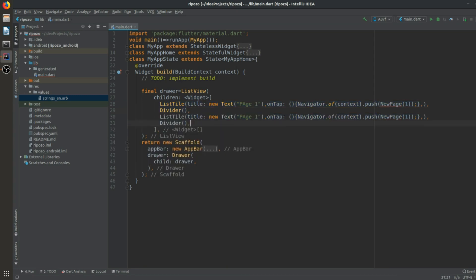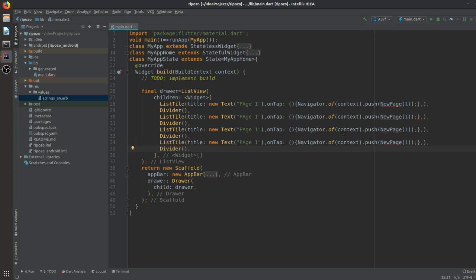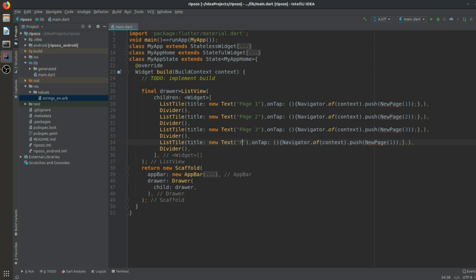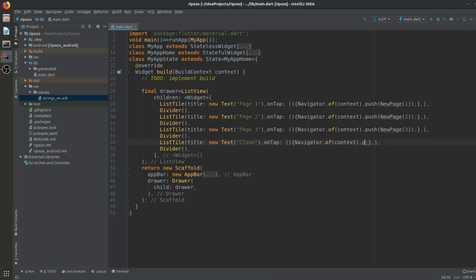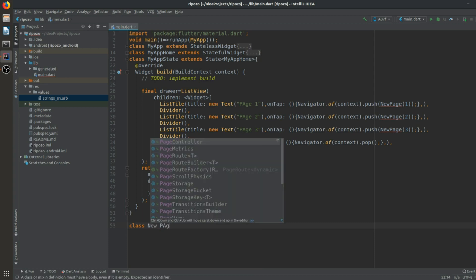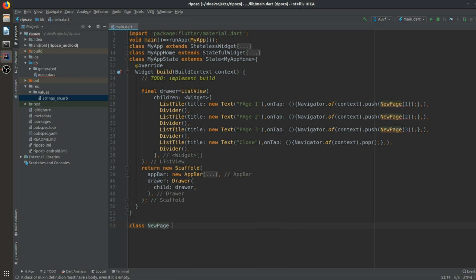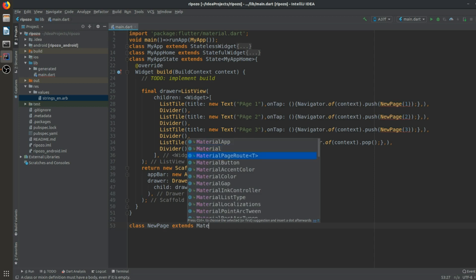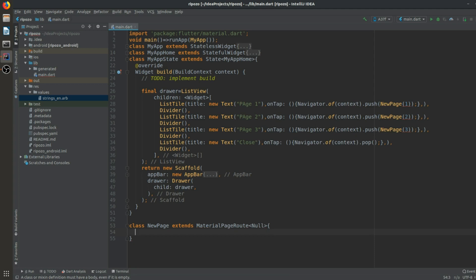We push a route to a new NewPage with page ID 1. We copy this ListTile and paste it for page 2 and page 3. For closing the drawer, instead of push we use pop. Now we need to create the NewPage class.